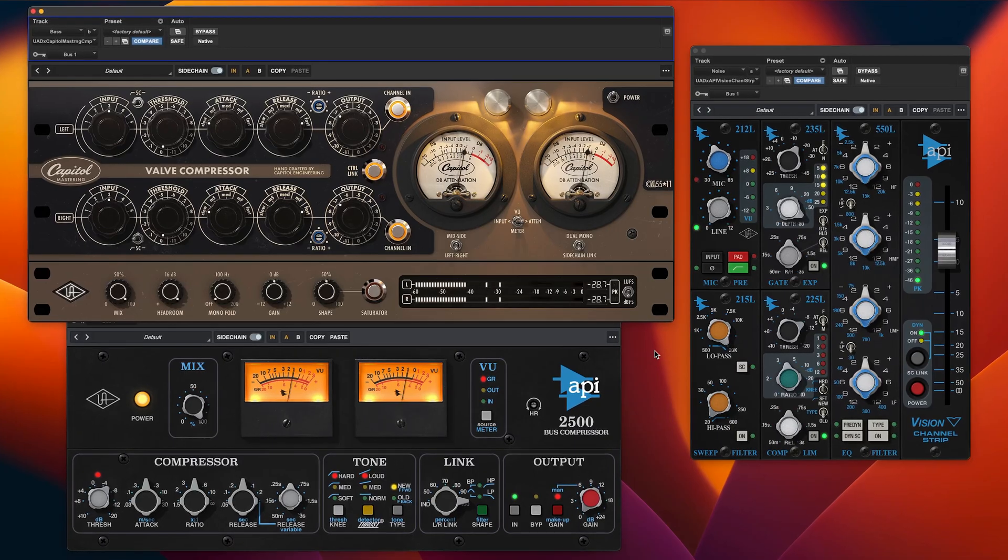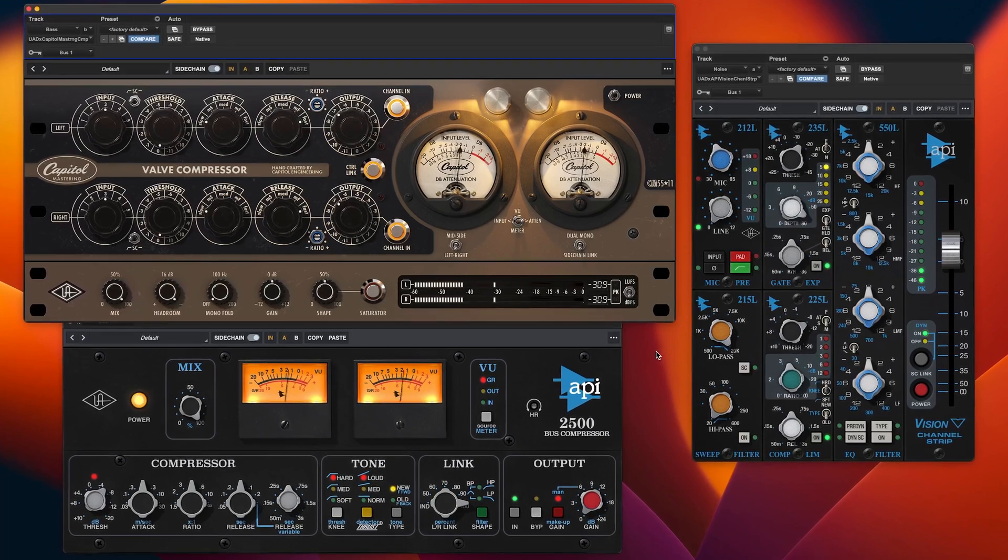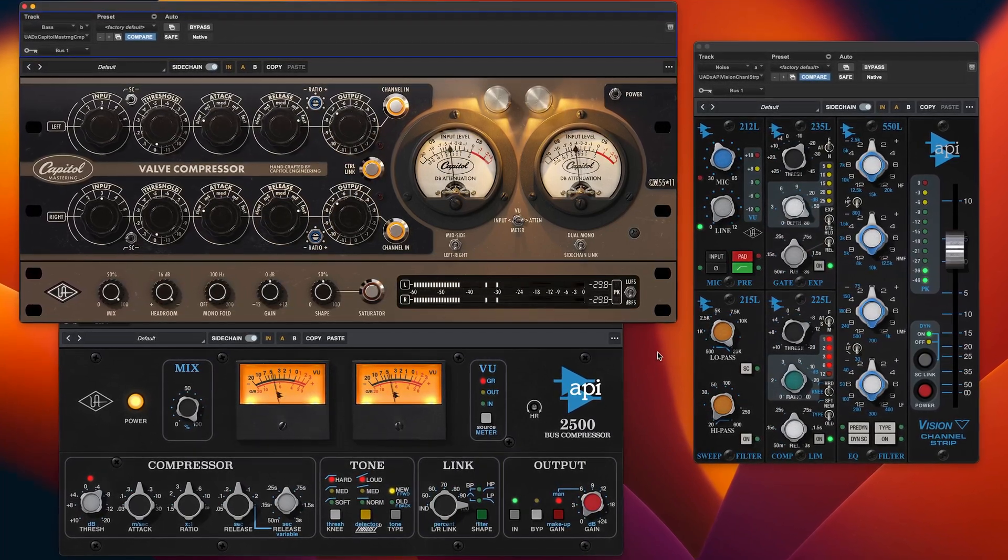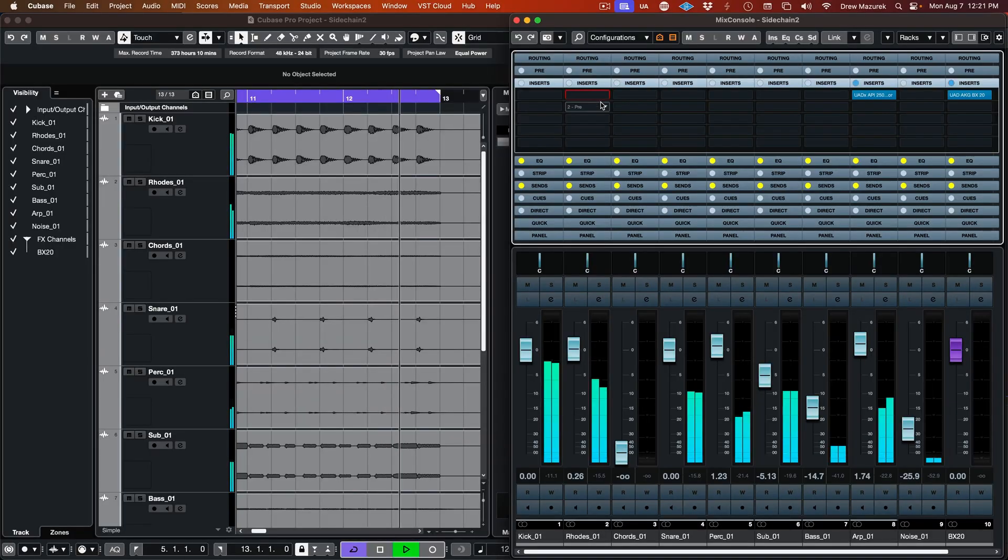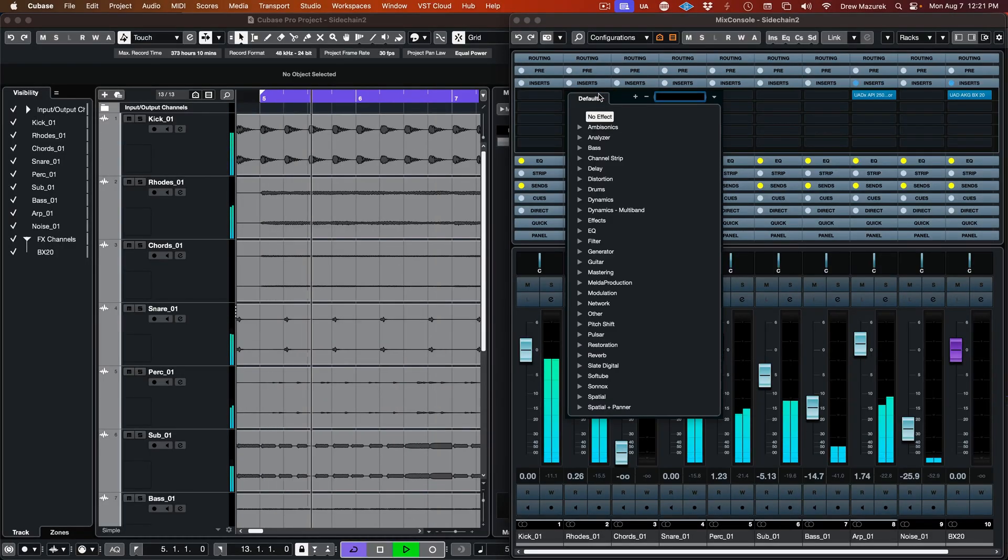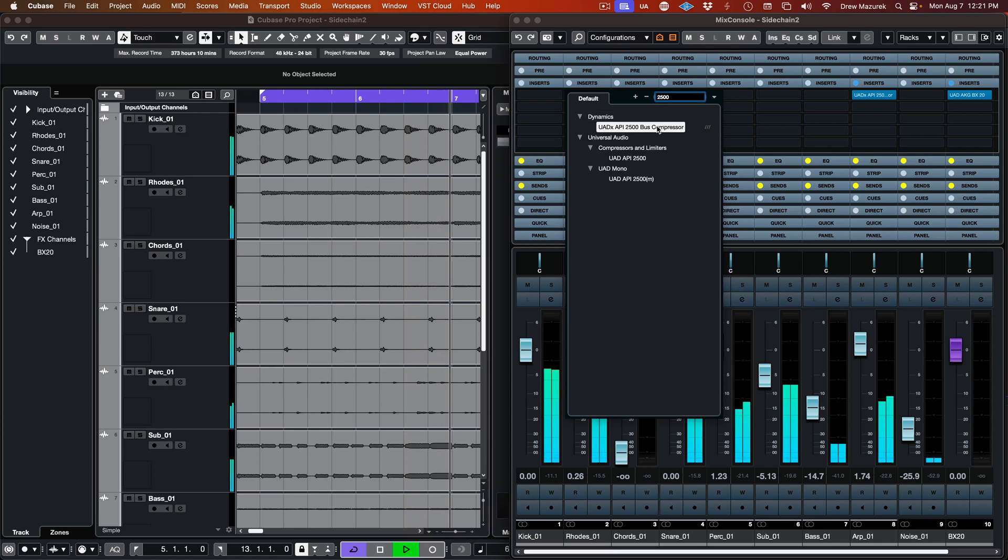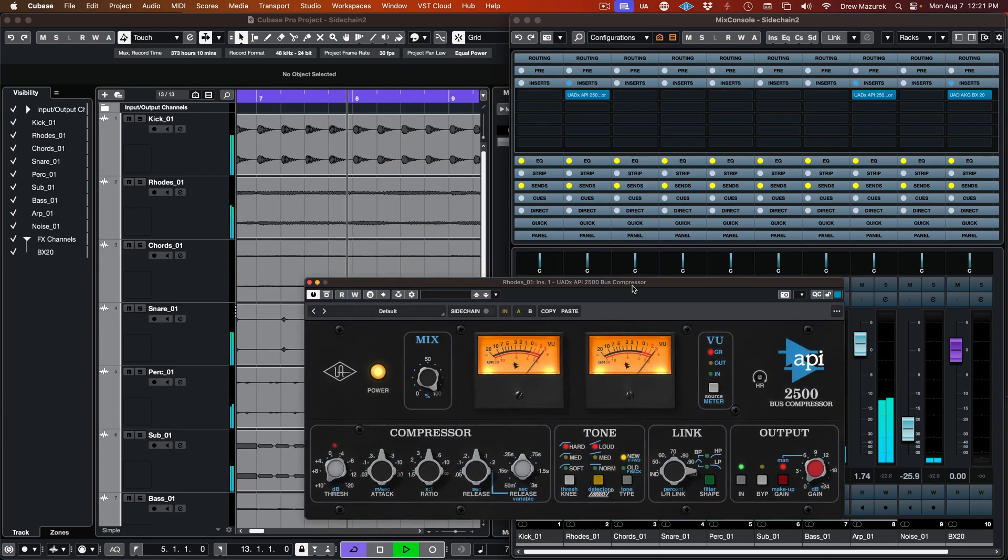First, you need to insert a native UAD plugin that features external sidechaining on the track you want to compress. In the Mix window, insert the desired external sidechain plugin on the track to be processed. In this example, we use the API2500 bus compressor.